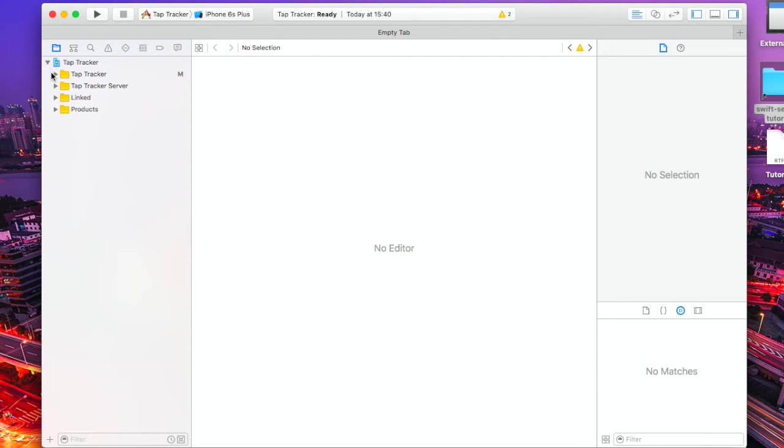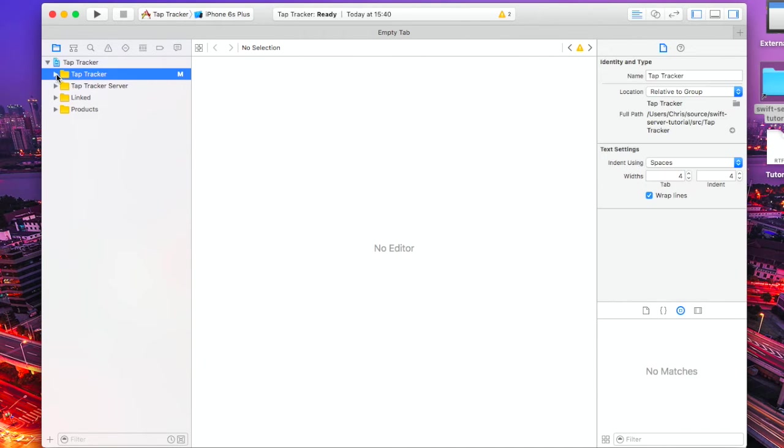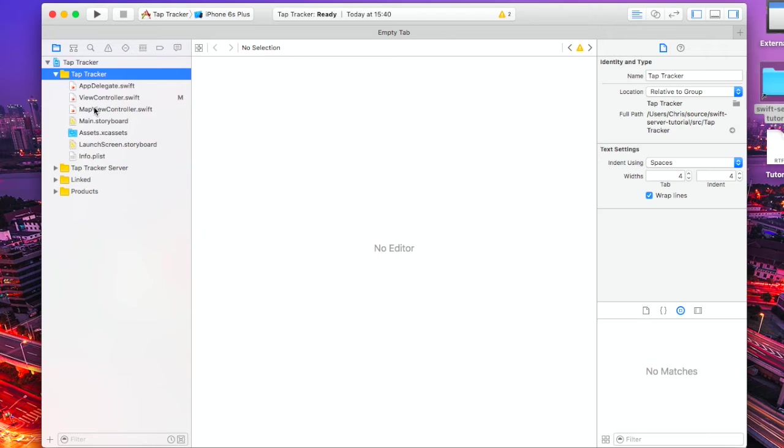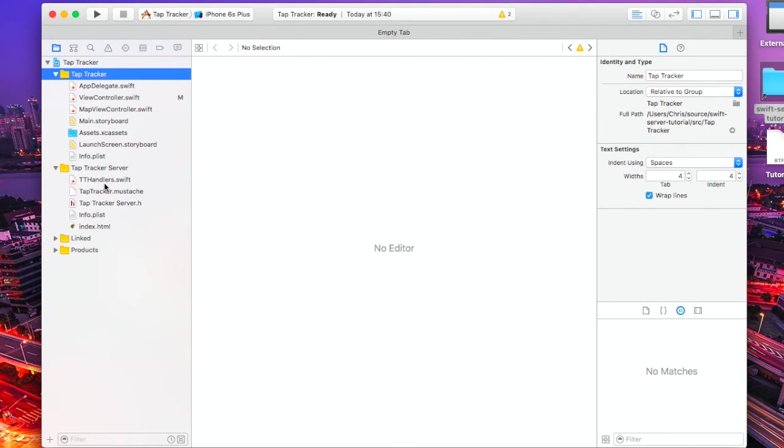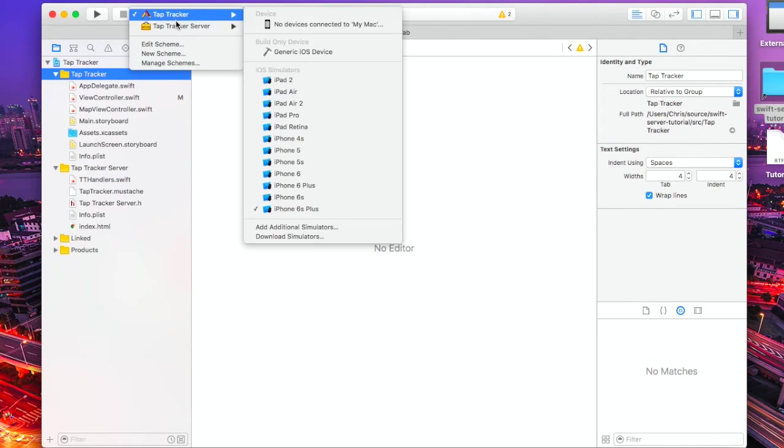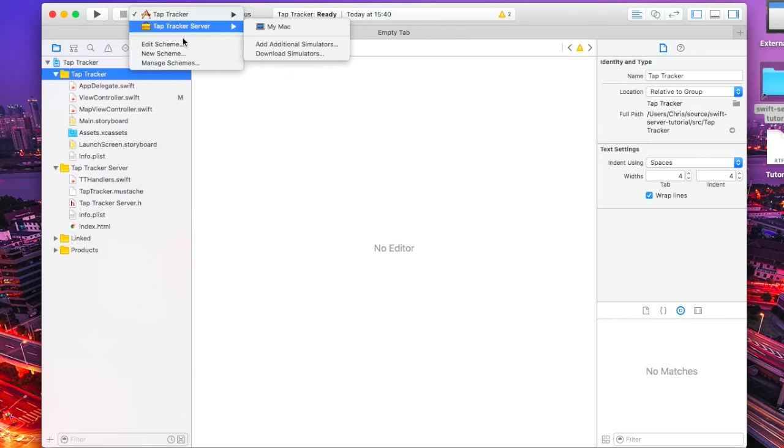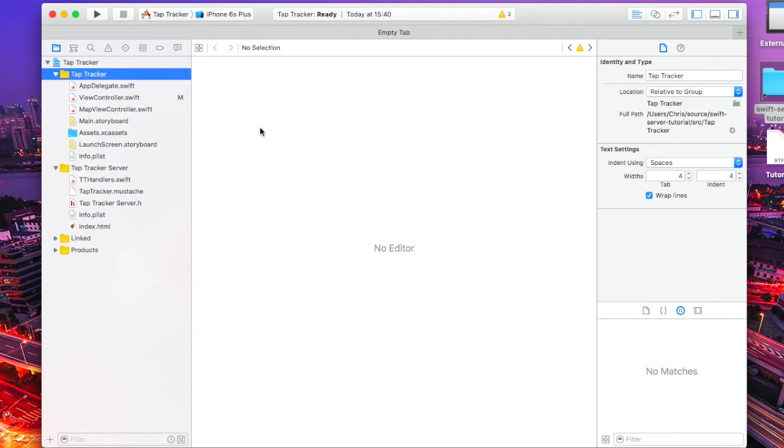We're going to load the Xcode project, the tap tracker. If we take a look in here, we've got the tap tracker server, which is the example application that we're going to use, and also the server application that we're going to build and push up to our newly created Heroku instance. So tap tracker there, and the server there.